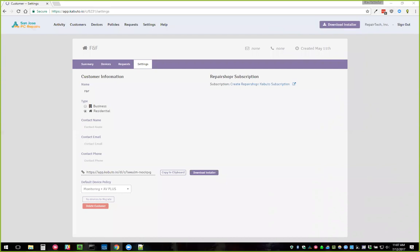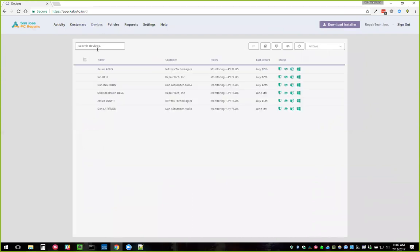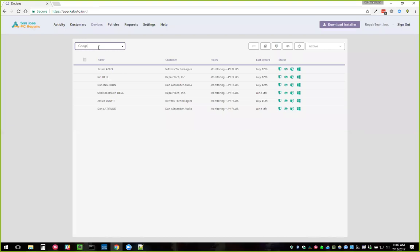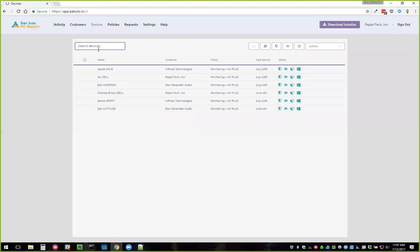Sorin asks: would it be possible to search for all devices with a particular software installed — like search 'Google Chrome' and get all devices that have it? I've never heard that request before but I kind of like it. If you want to submit a feature request, that's a cool idea.